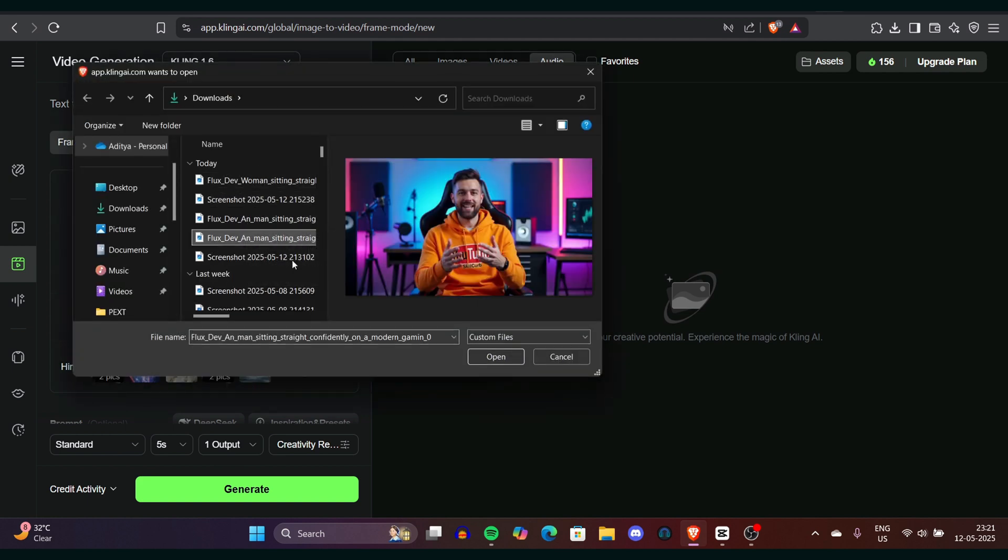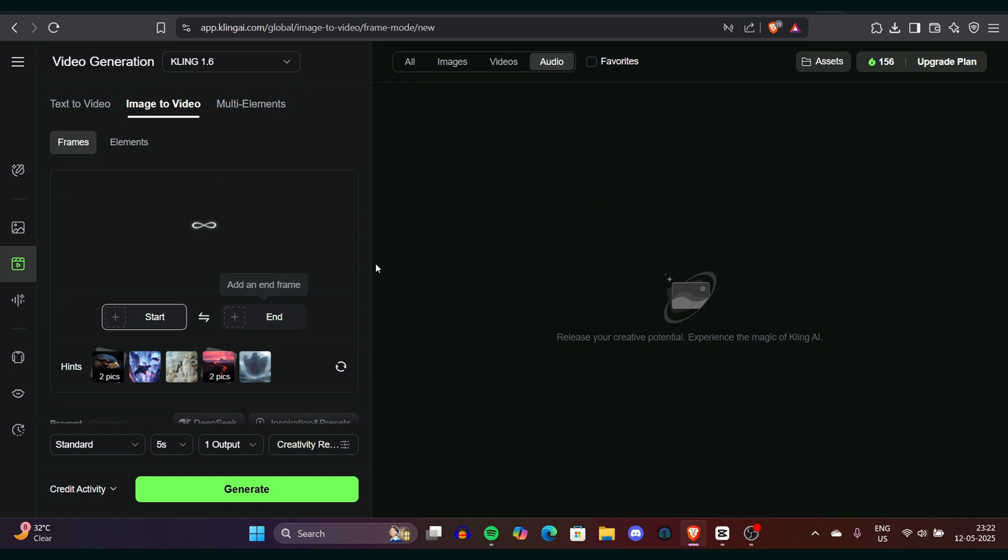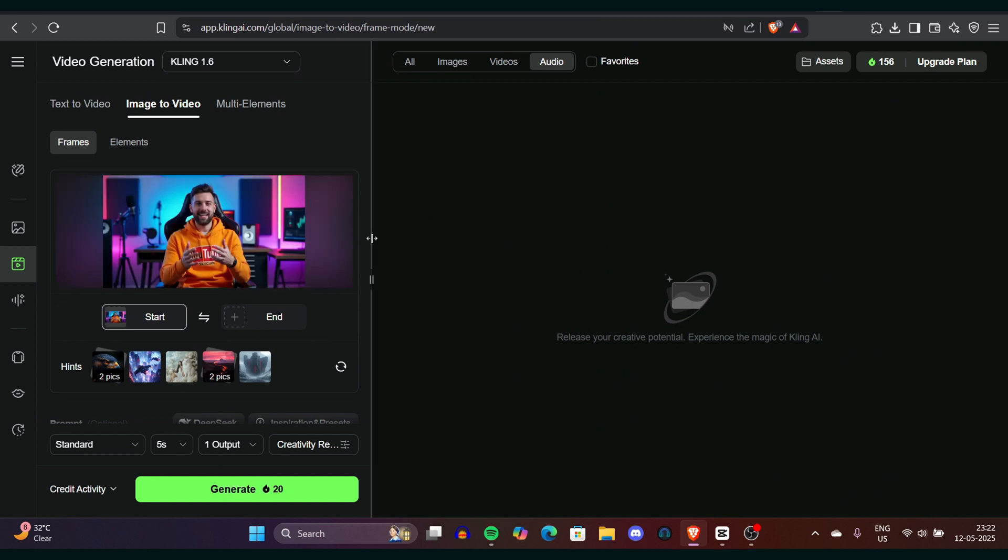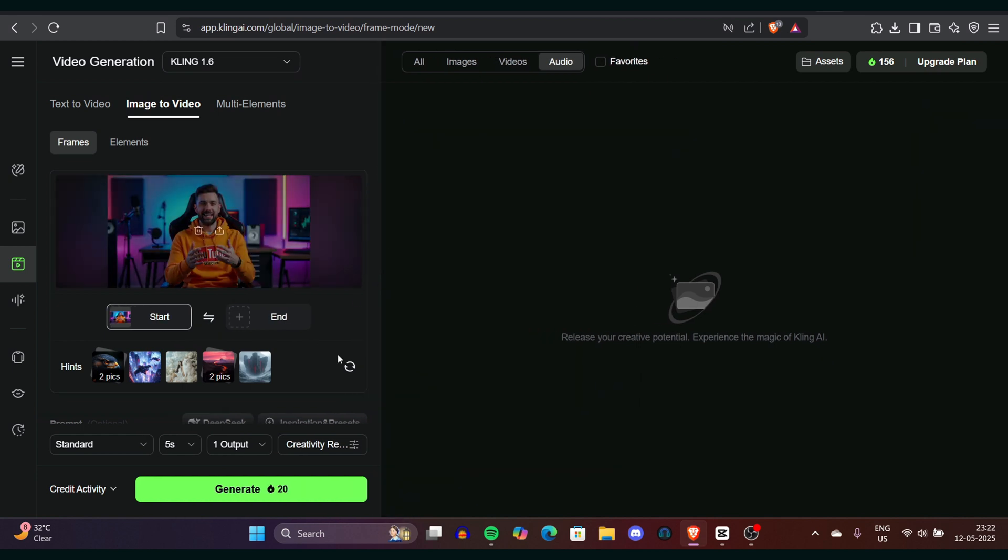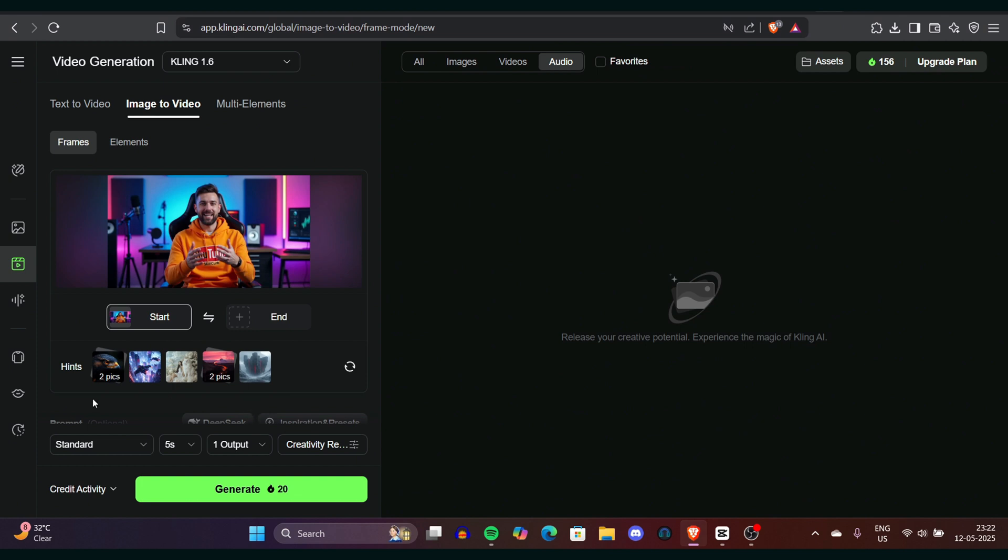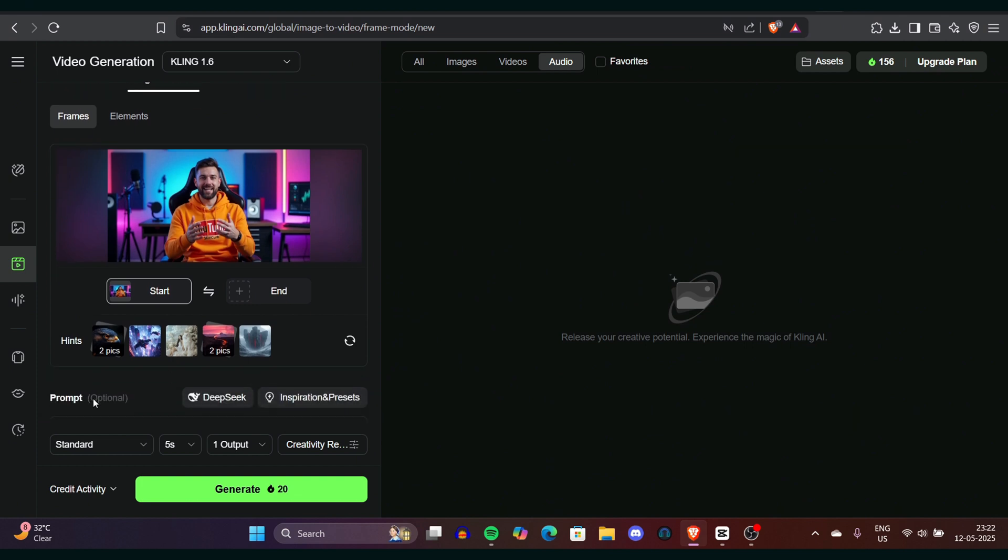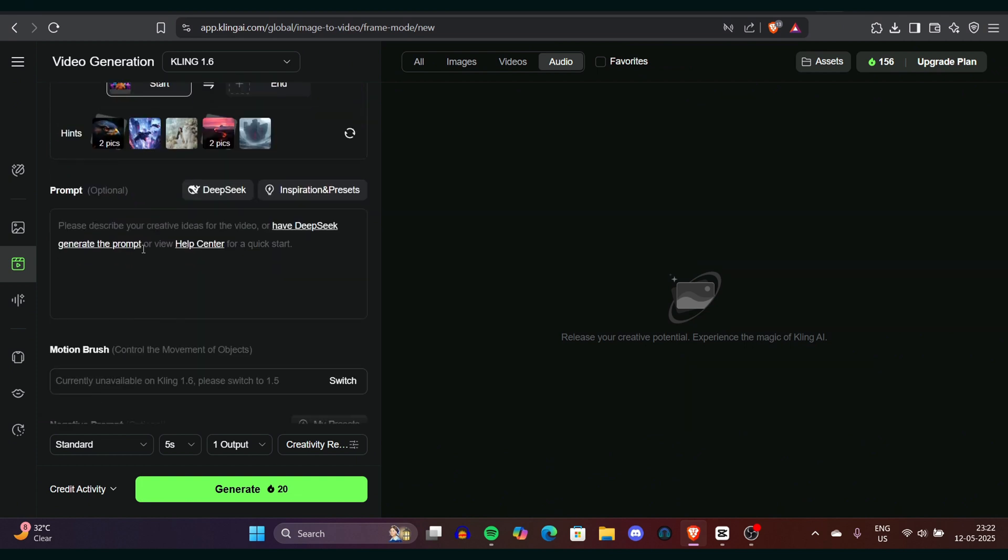You can see it's pretty simple. Kling is very simple. You can just upload your prompt here. We will use the same prompt which we generated from RunawayML. Just paste it here again and click on generate button.